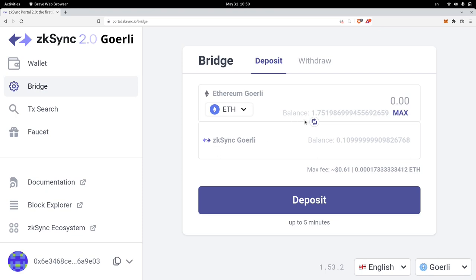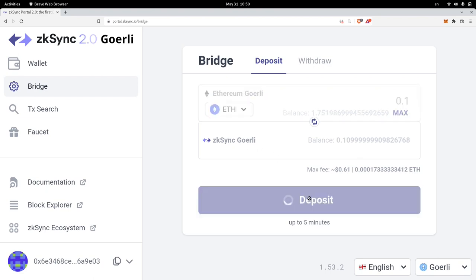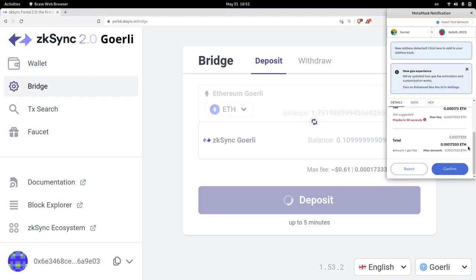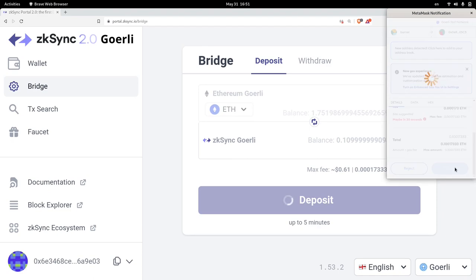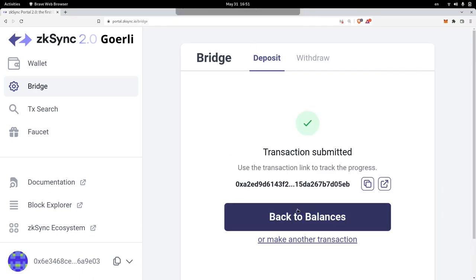On the Goerli testnet, I have 1.75 ETH and I'll send 0.1 ETH over to the rollup chain. I'll click on deposit. Once MetaMask opens, I'll confirm the transaction. Once the transaction confirms, we now have some ETH on the ZK Sync Goerli chain, so we're now ready to deploy the contract onto L2.